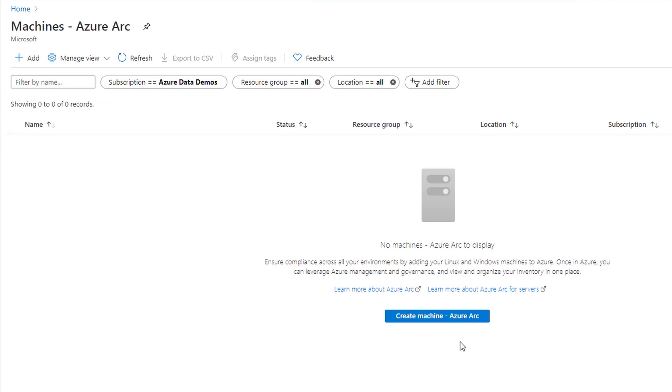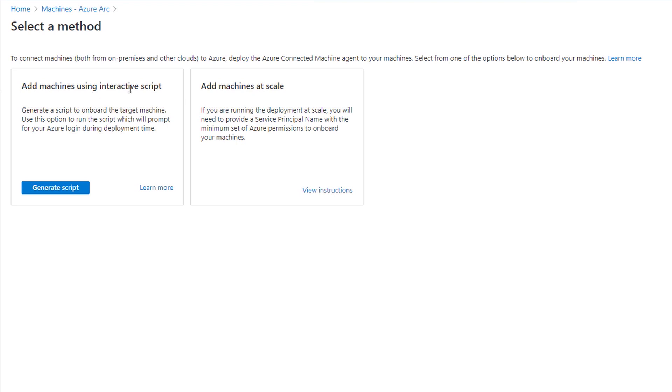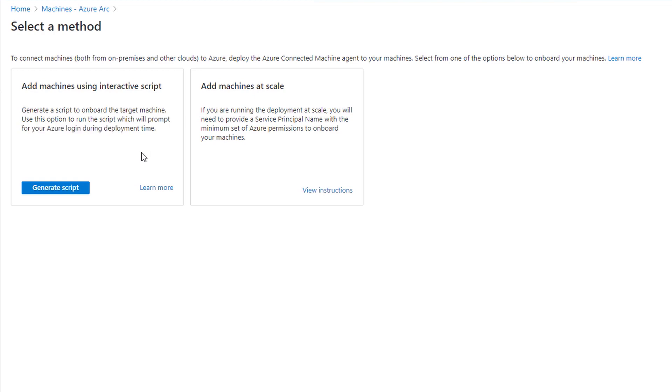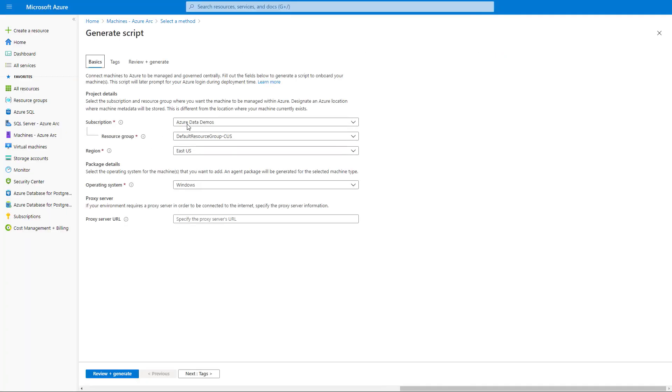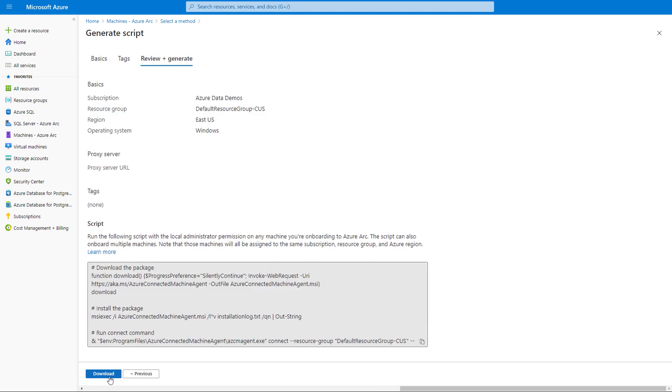First, we'll need to get Windows Server under management, and then the SQL instance. I'll click Create. You can choose to do this at scale by creating a script, which will use a service principal to onboard. You could then deploy that script with something like System Center or your favorite software distribution tool. For this demo, we'll use the interactive script, which will prompt me to log into Azure. I'll choose the subscription, resource group, and region as usual. Then I'll choose Windows or Linux, and then click Review and Generate to generate the script.